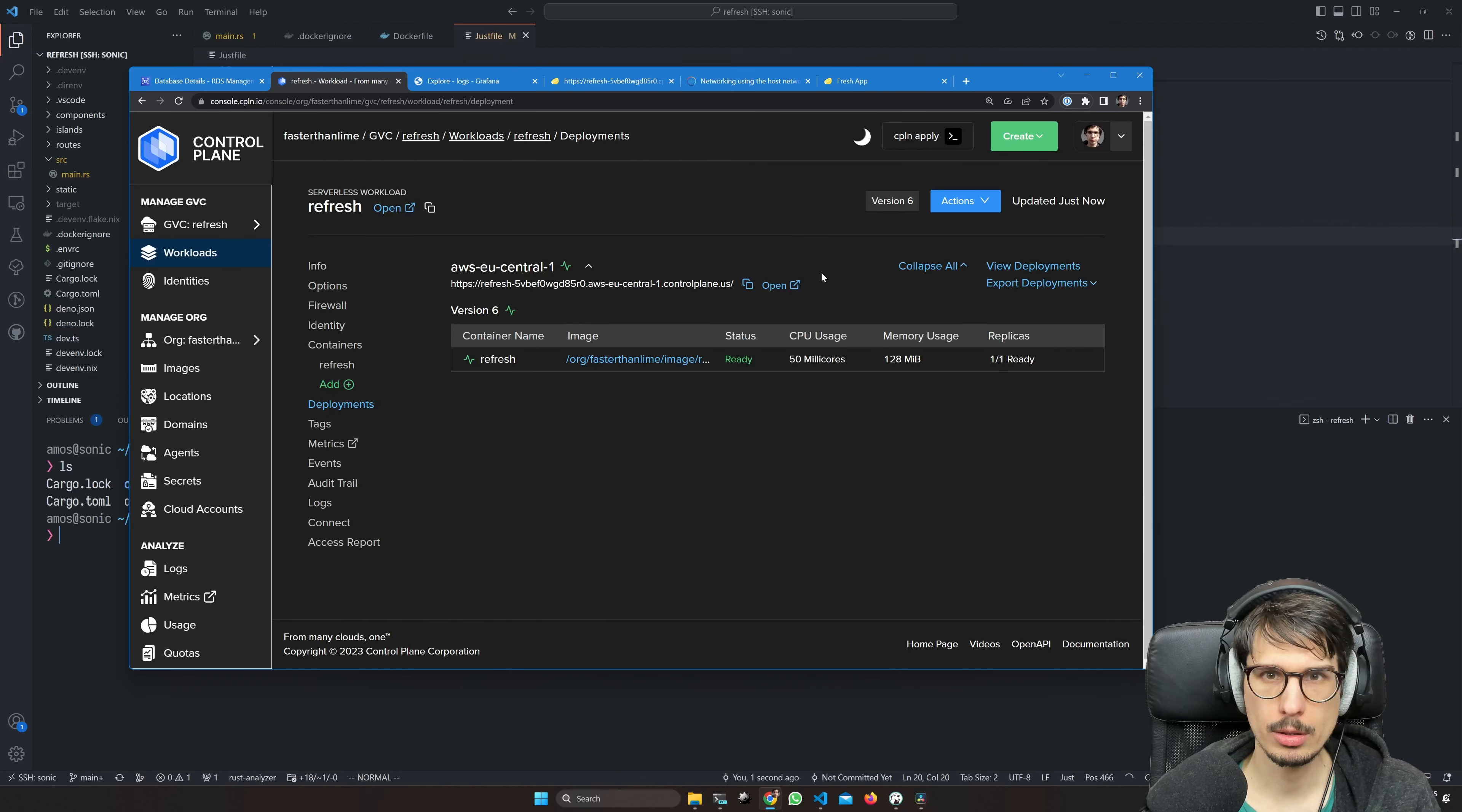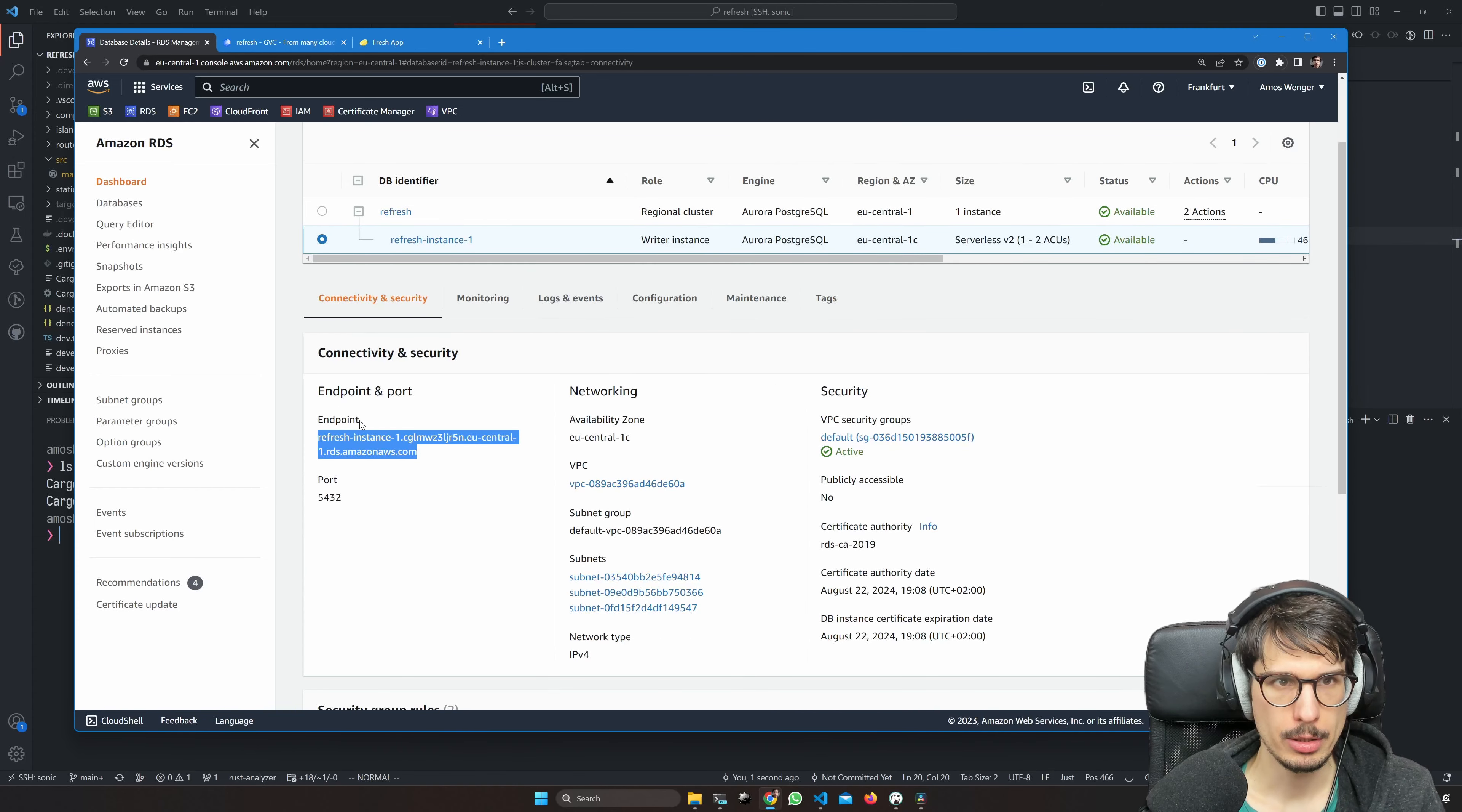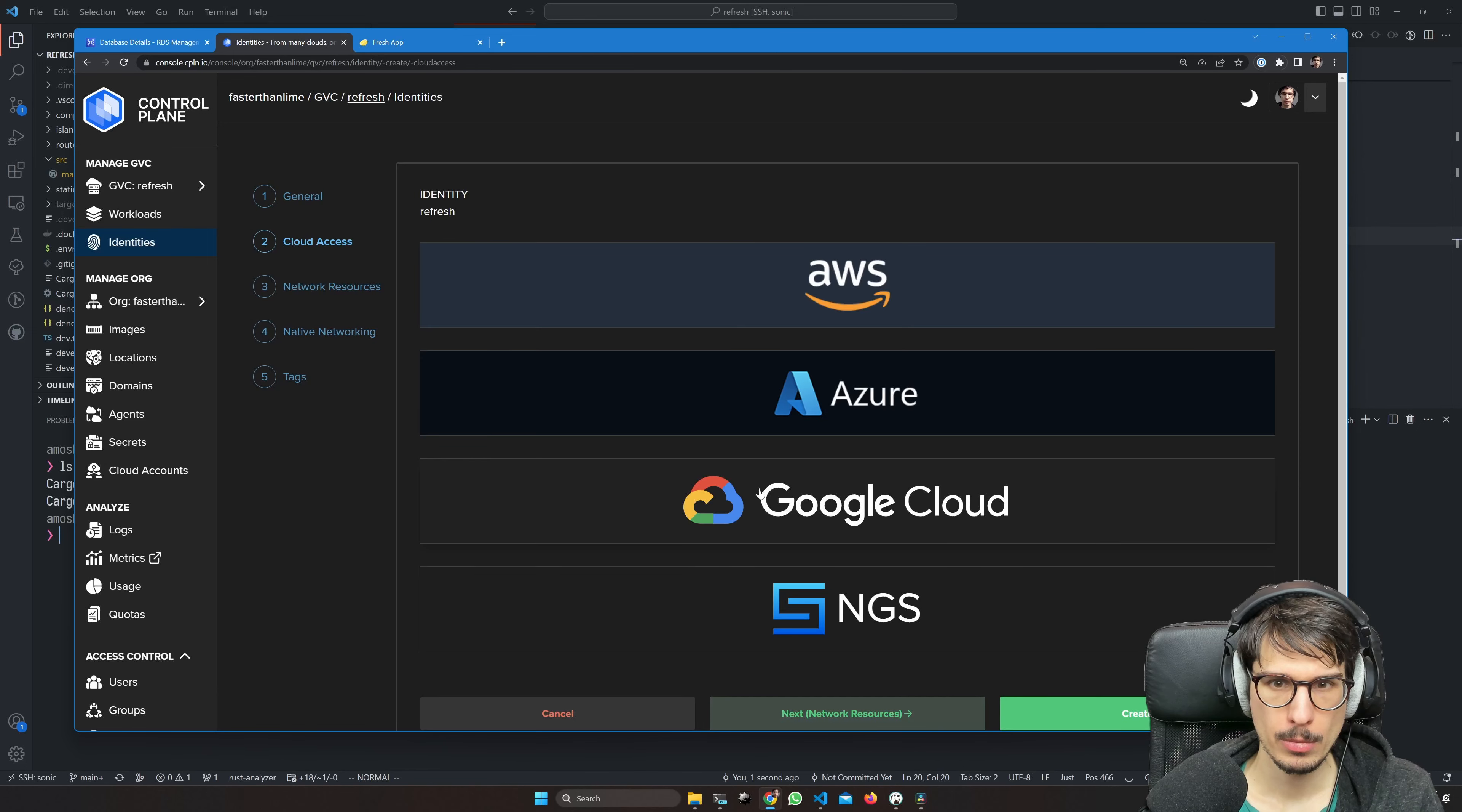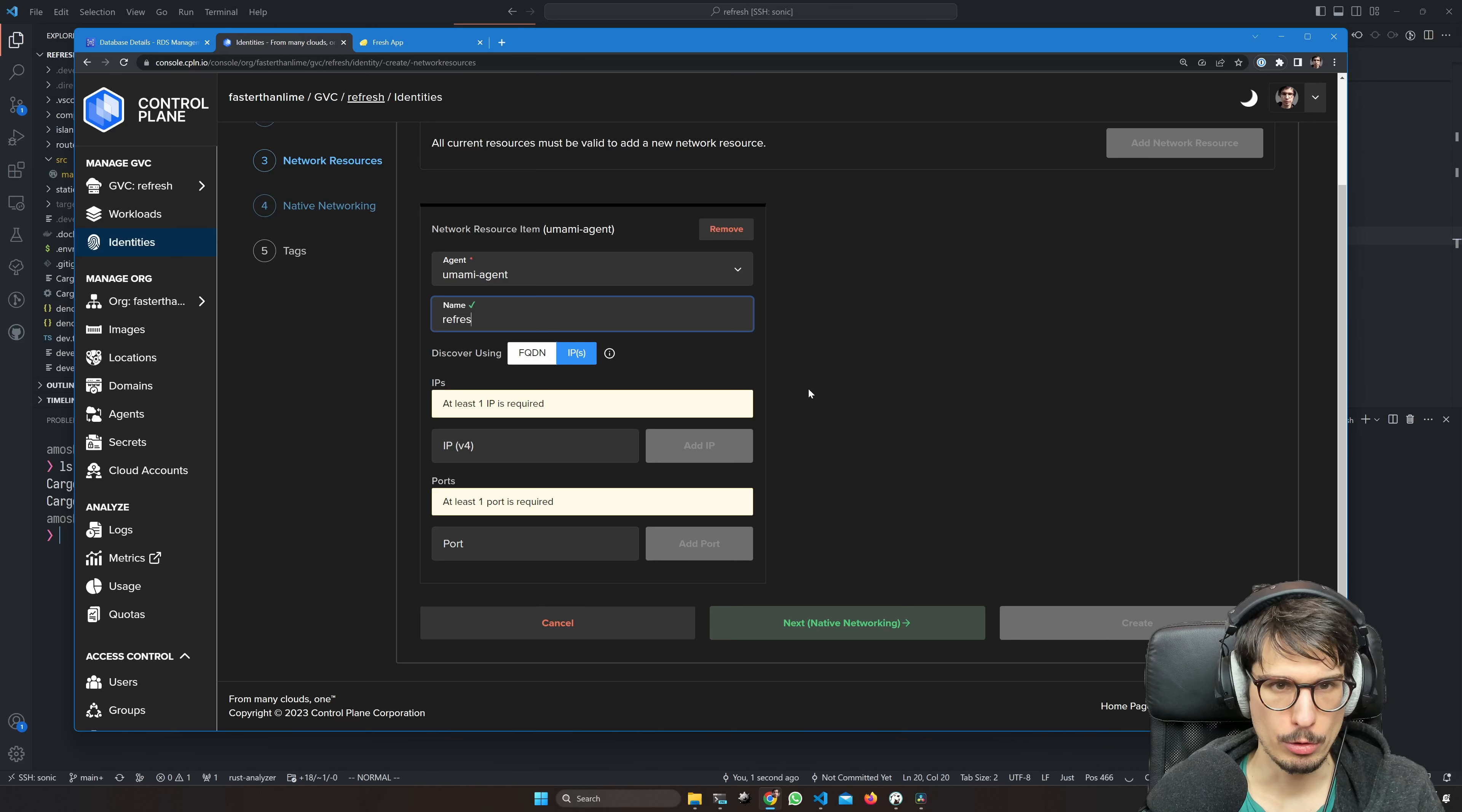Cool. Is our database ready? That is the big question. Yes, it is. Successfully created, kind of. Okay, it's available. So now we have an endpoint here which we are going to expose using our agents. We're going to make a new identity called refresh, no cloud access, but then network resources.